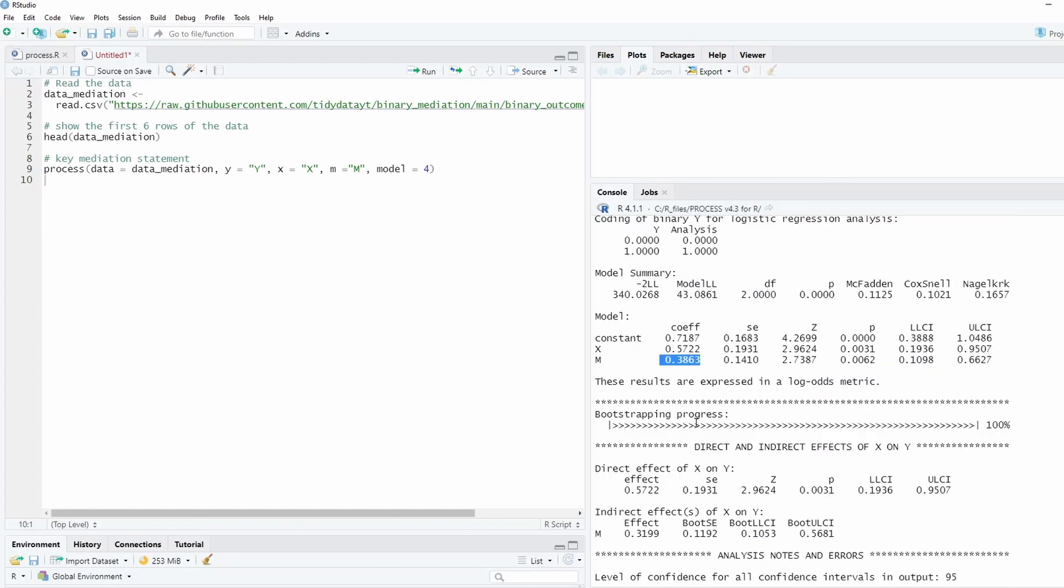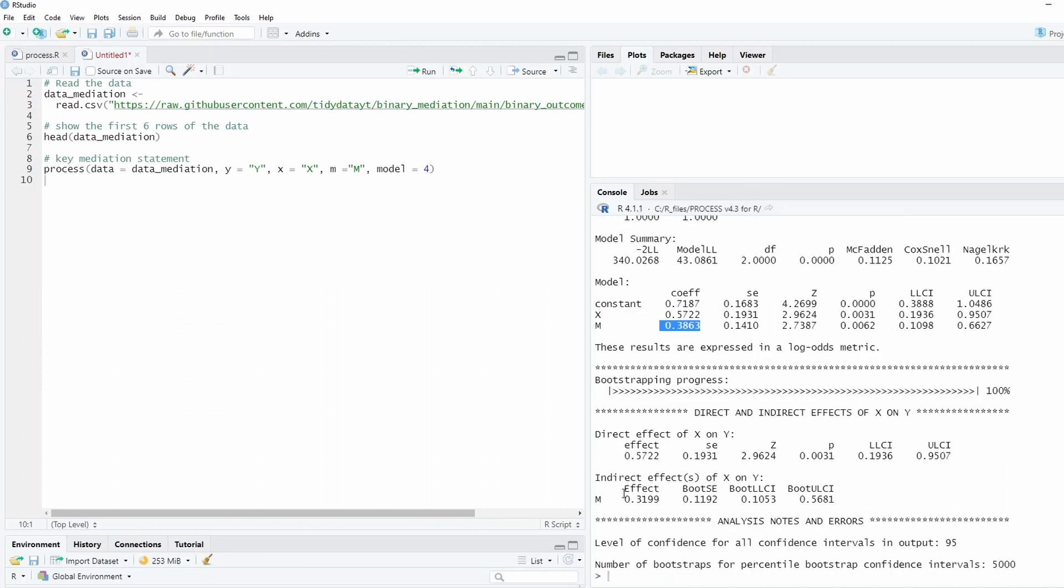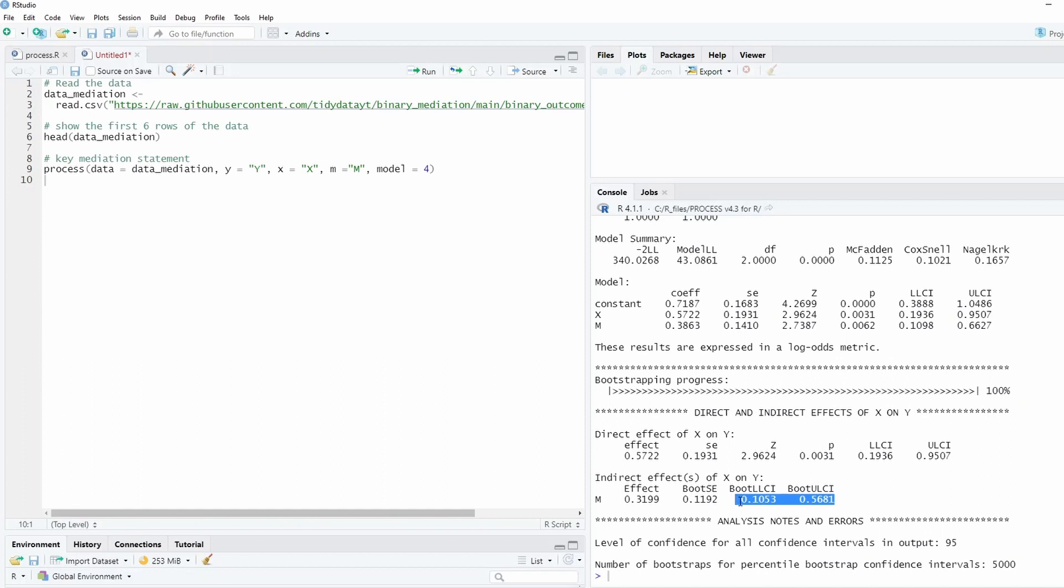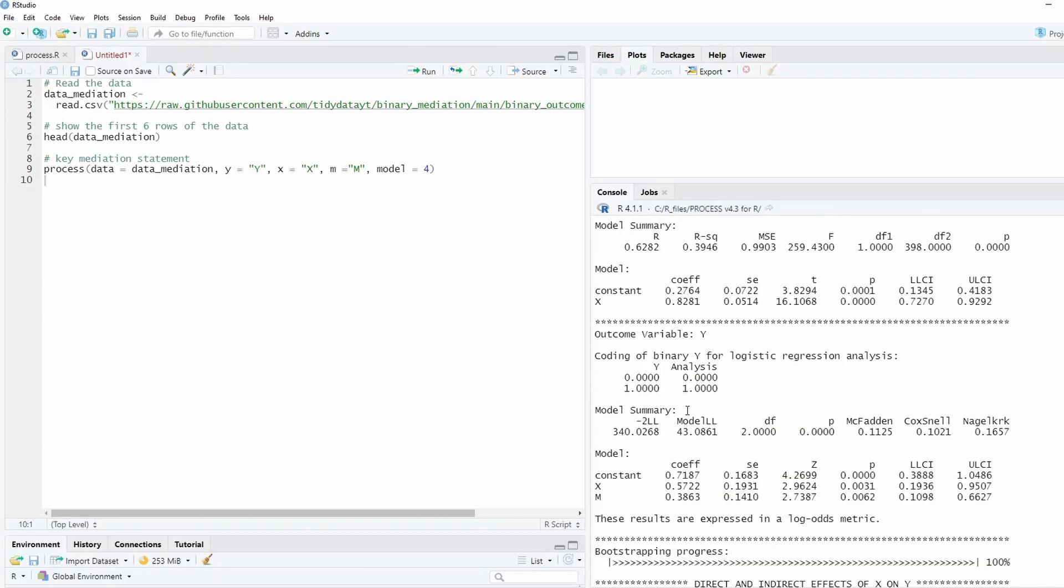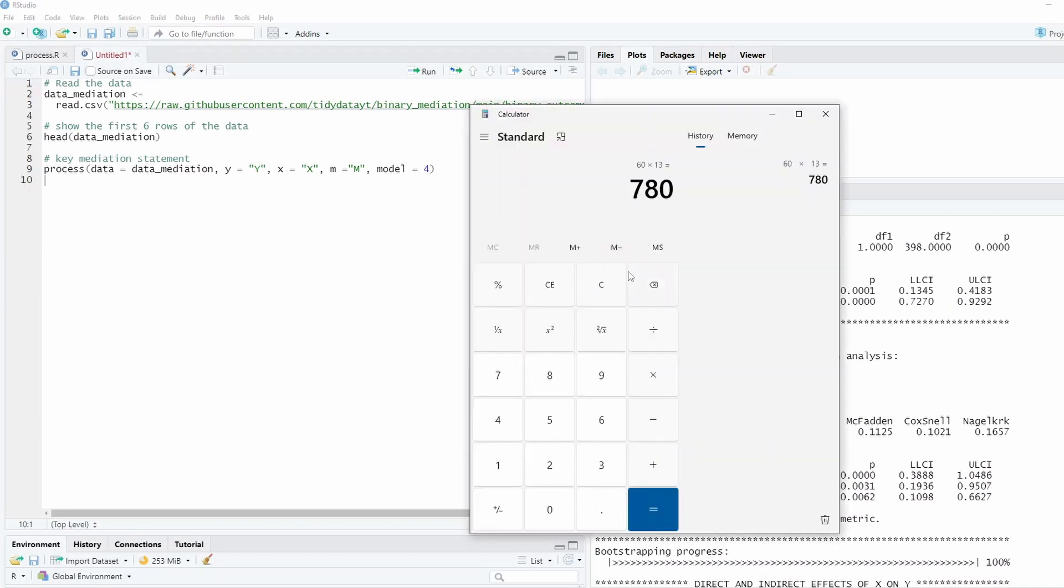And so this is the calculated regression coefficient for X and M. And then it calculates the direct effect and indirect effect. Of course, the focus we want to look at is indirect effect. It doesn't include zero between the lower bound and upper bound. Since it doesn't include zero, it means that the indirect effect is significant. You might have question about how exactly it calculates this indirect effect.